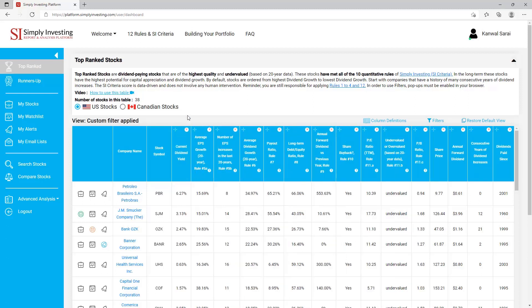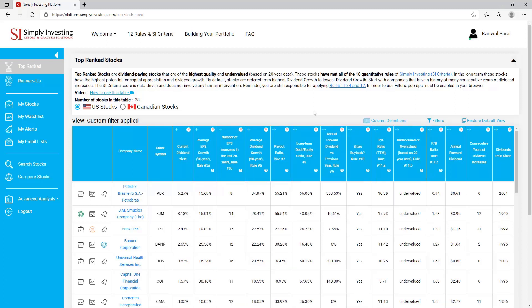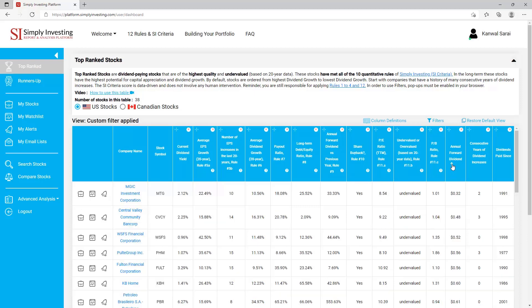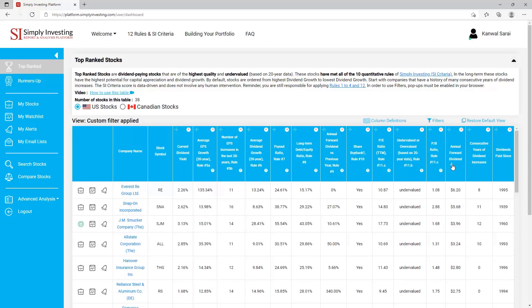The first three columns are fixed but the other columns can be moved according to your preference. For example, if I want to see the current dividend yield first, I can simply drag the column and move it into the first position. You can also hide columns that you're not interested in by clicking on the red X — I'll go ahead and hide the share price. When you hover your mouse over a column you will see small arrows — by clicking on the arrow you can automatically sort the list from lowest to highest, or clicking again will sort from highest to lowest.